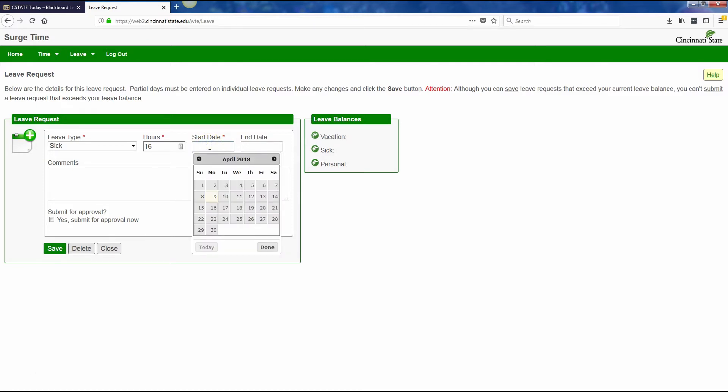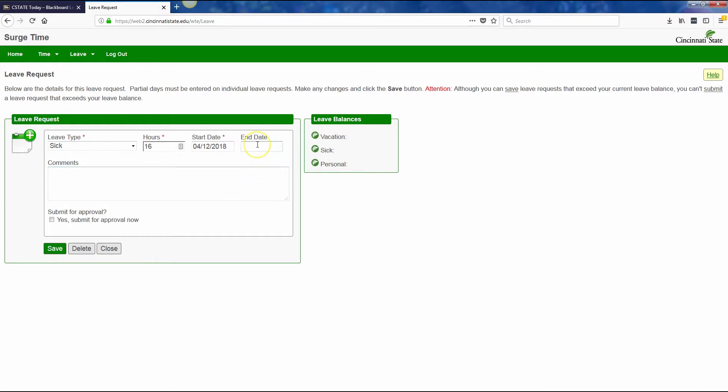For the start date, when you click in the start date field, it opens up the current month's calendar. My leave time is going to start on April 12th, so I'm going to enter April 12th.